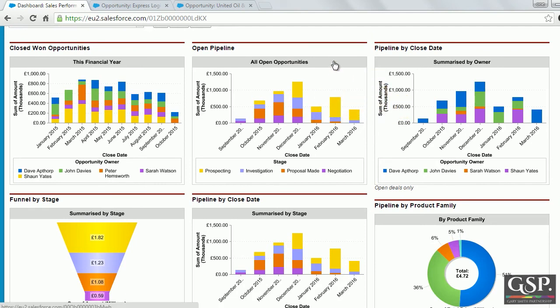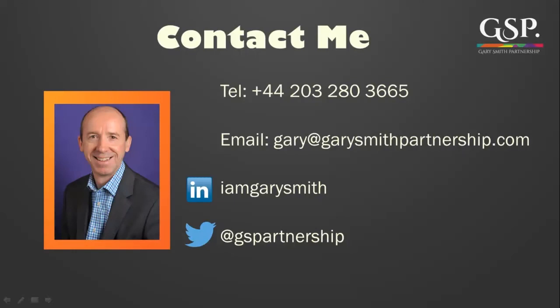In the next video, I'll explain how to measure the trend in your sales pipeline — how to tell whether your sales pipeline is growing or shrinking. Thank you for watching, see you on the next video. If you'd like to find out how your business can work with Gary and his team, visit our website at www.garysmithpartnership.com.